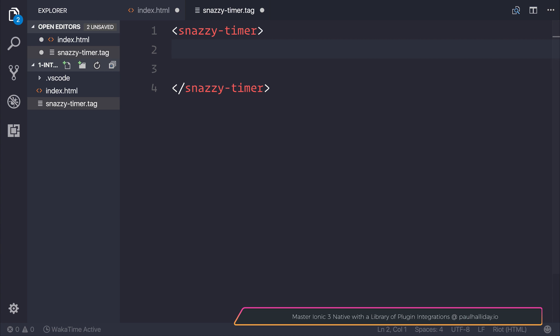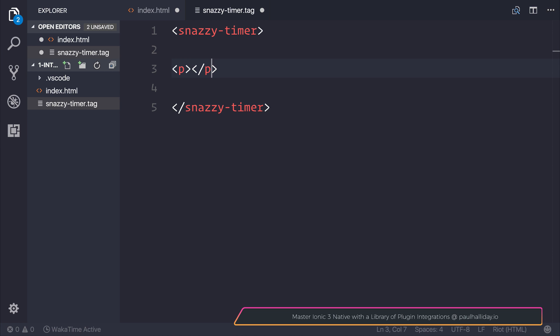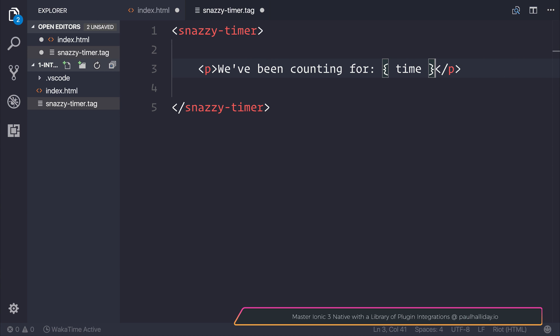We start by writing the name of the tag, and from here we can define the view. Inside our view, I'm going to have 'we've been counting for' and then a particular amount of time.